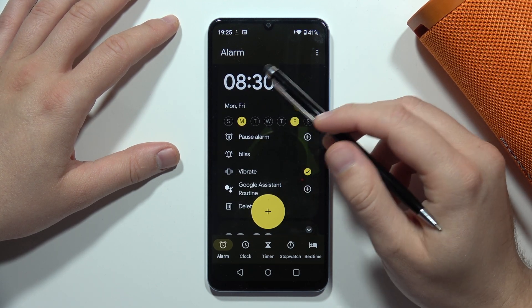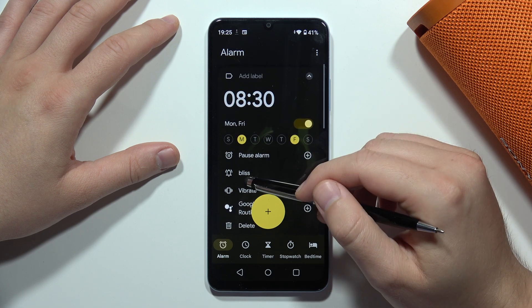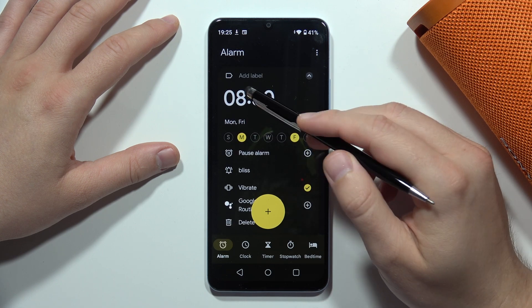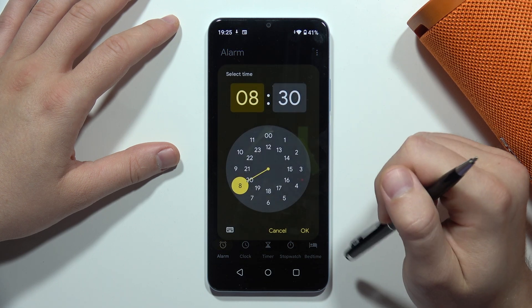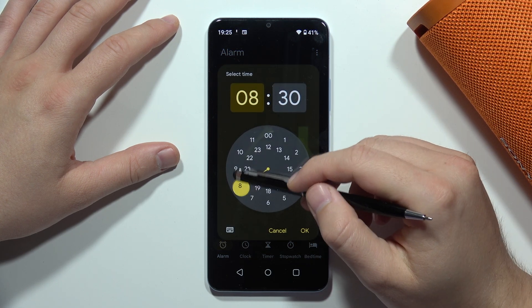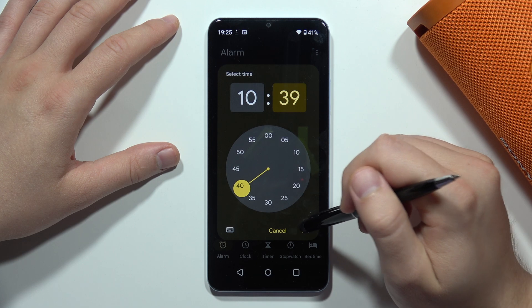If you want to change the time, you have to click here, and from this you can change the time.